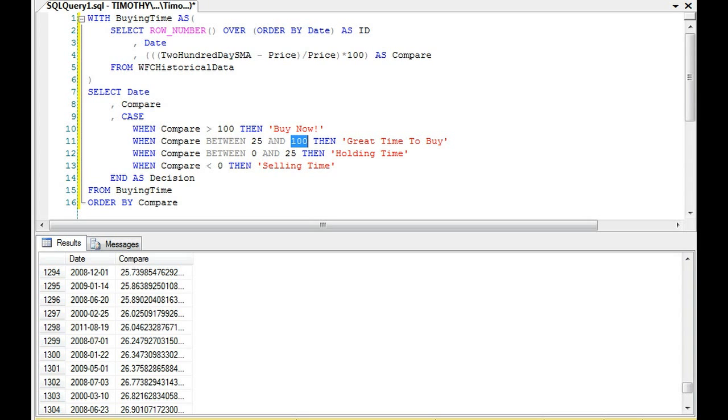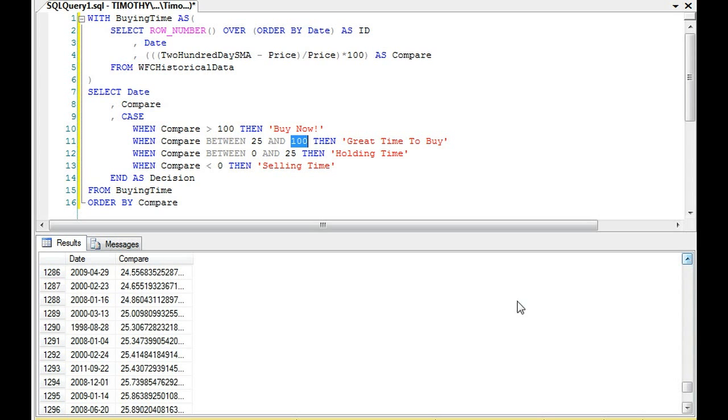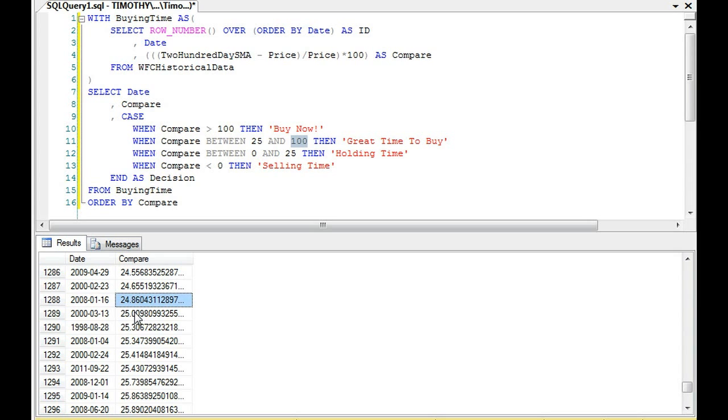So if we start going through these data, you'll notice that 1288 of those values, of those 1395 values, are 25 or greater. So it is very rare for Wells Fargo stock, again, using past data, for Wells Fargo stock to be the price or the 200 simple moving average to be 25% or greater than the price. It's very rare for that to happen. And that's why you can see why some people would say it's a great time to buy.